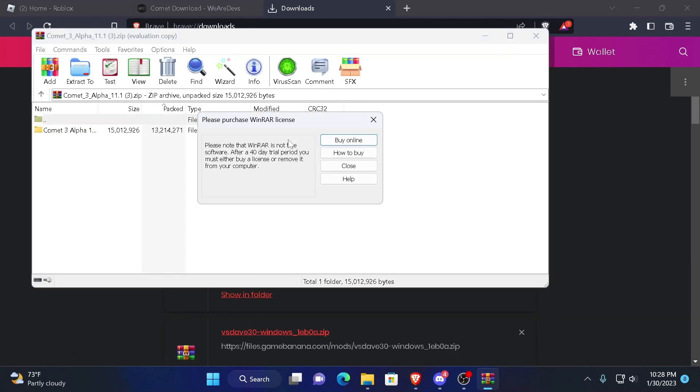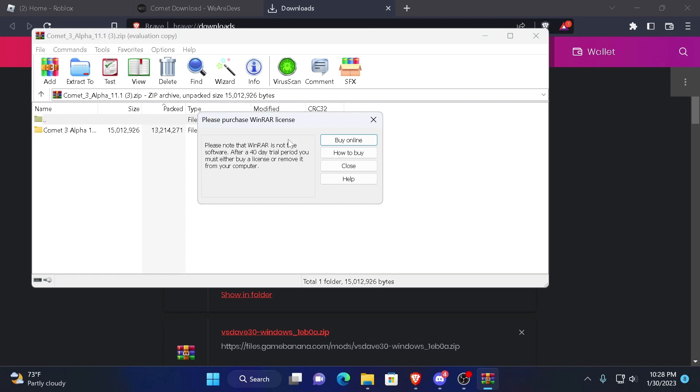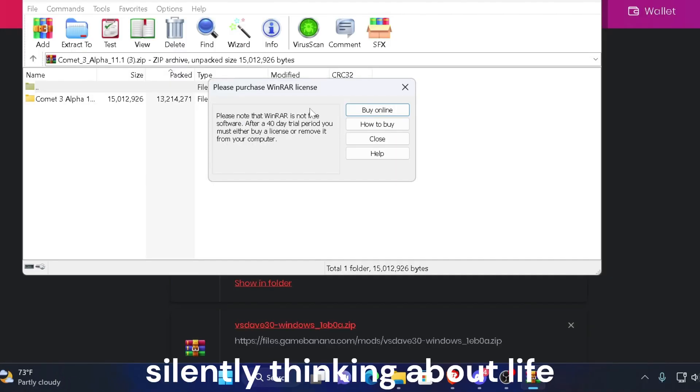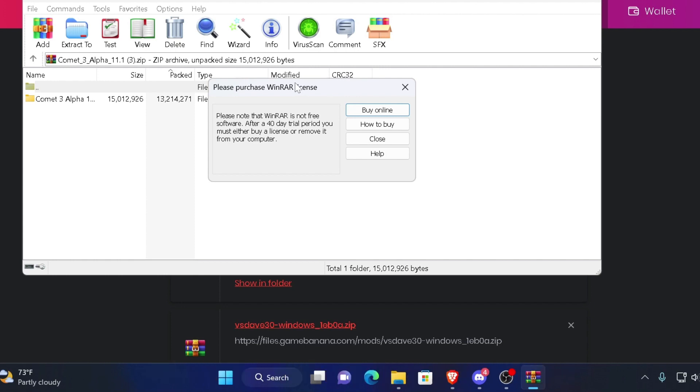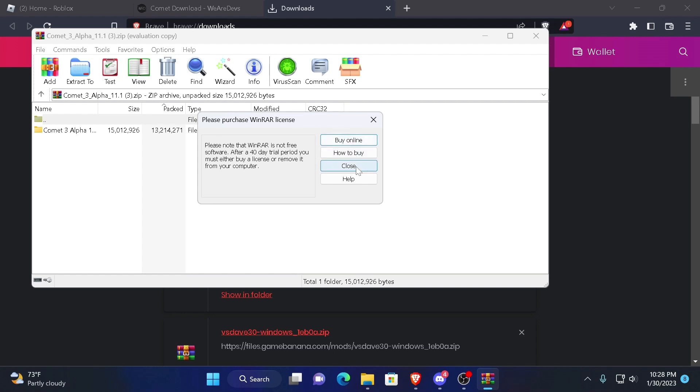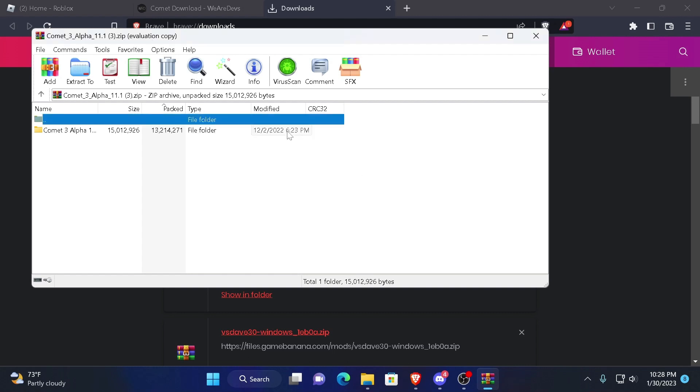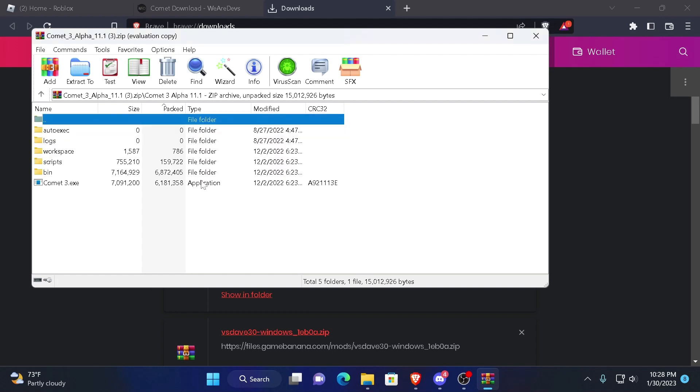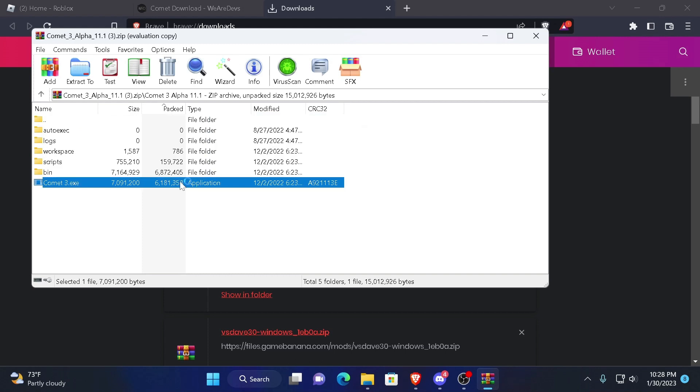Now you're going to open up the file. I use WinRAR, some people use 7-Zip. But I use WinRAR. So you're going to open up the file and you're going to just execute Comet 3.